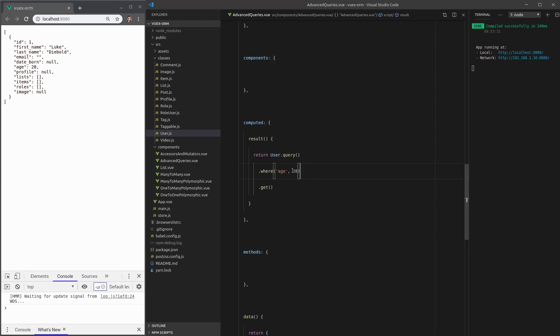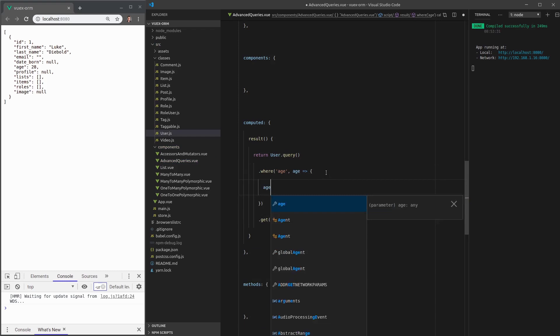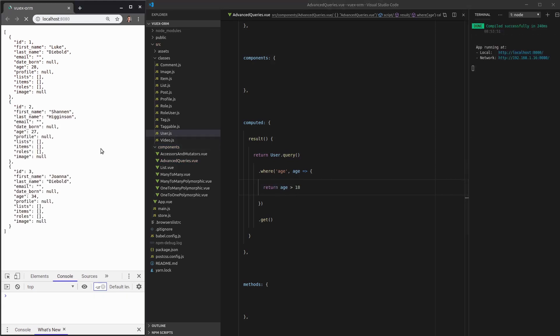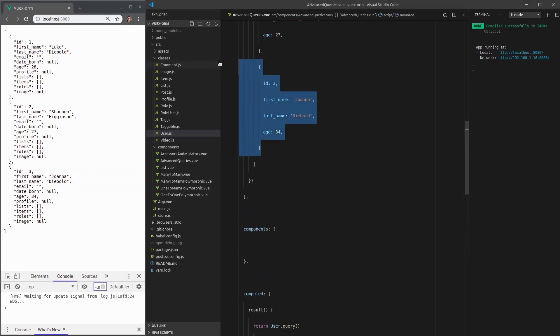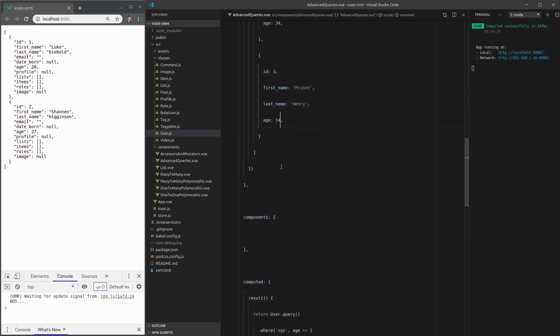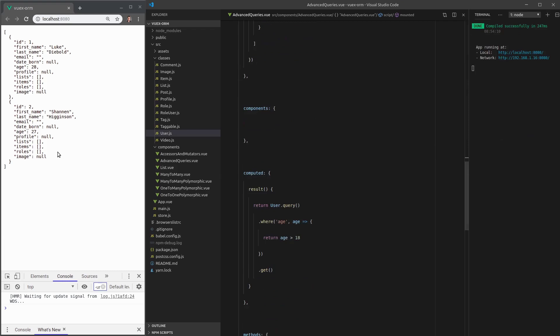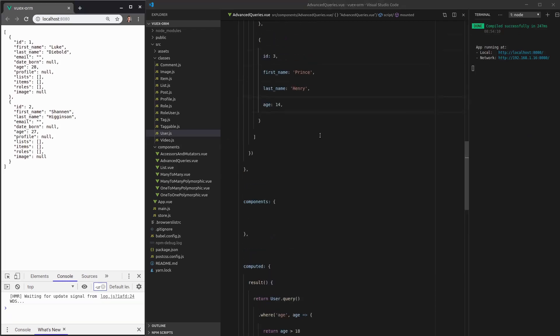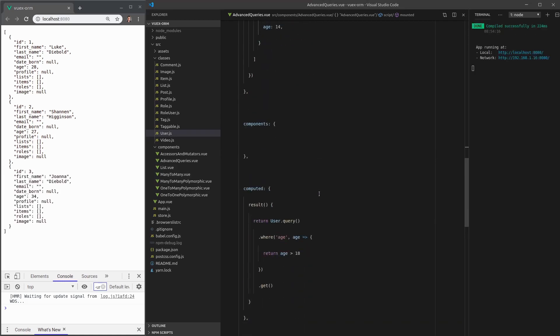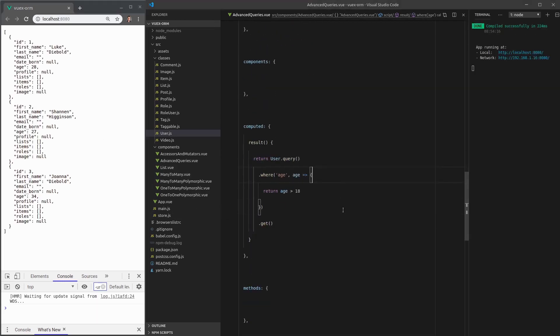And we can also pass in a function here. So we can say where this function is true. And we can accept the age in there. And then say, for example, where the age is greater than 18. And I'm just going to return that. So we all have an age that's greater than 18. Now let's add somebody else here that's younger than 18. And this person is going to be a prince. And let's call them Prince Henry. Prince Henry is 14 years old. And there we go. We get everybody except Prince Henry.